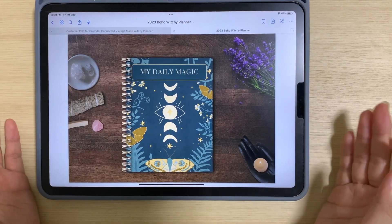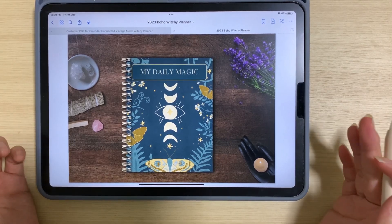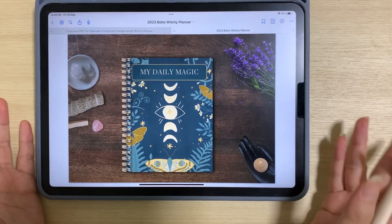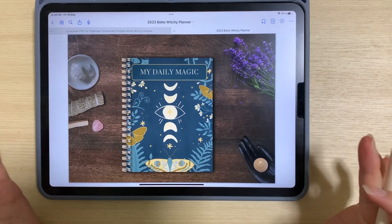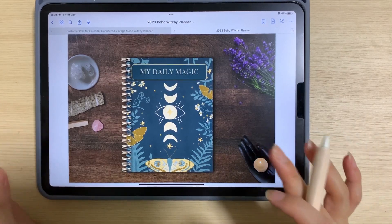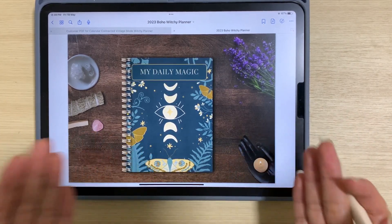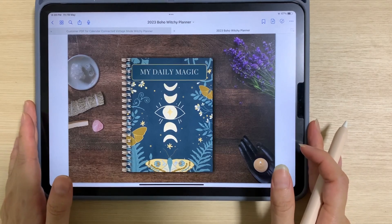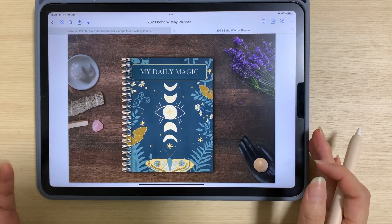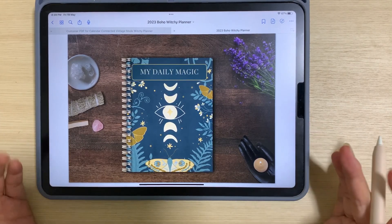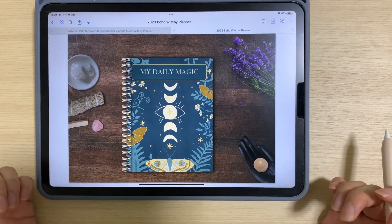What it means to have a digital planner that can connect to Google or Apple calendar is that you can open up either the Google or Apple calendar directly from this digital planner and then set your reminders in these calendars, saving you time and streamlining your planning process.